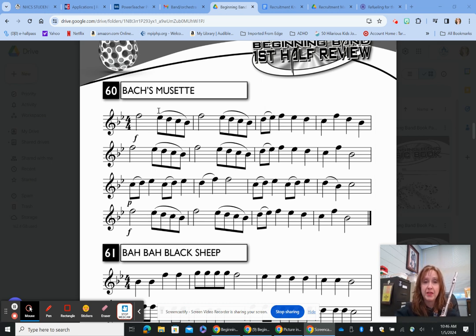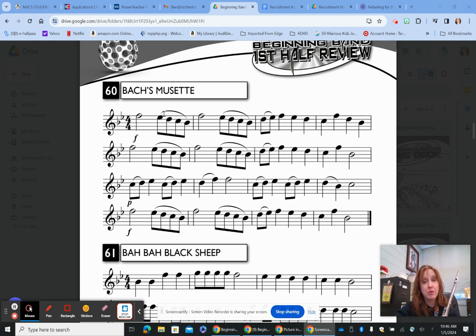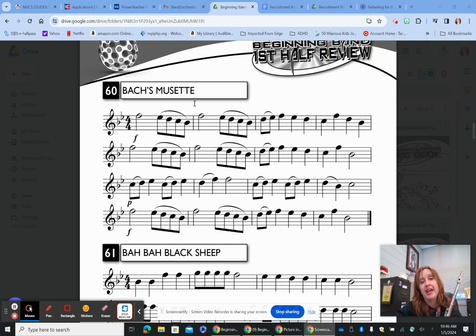We are working with slurs — this curved line over multiple notes that change pitch is a slur. In a previous video we had notes that were tied together; that's a tie because the notes did not change pitch. When they change pitch, that same curved line is now a slur. With a slur, you tongue the first note, then keep your air moving and let your fingers do the rest. You do not tongue any of the notes that follow; when you get out of the slur, you tongue the next note.